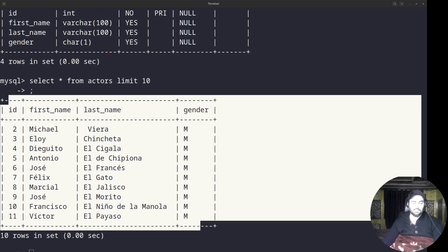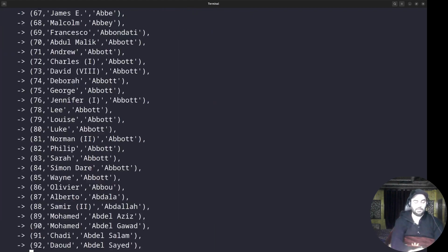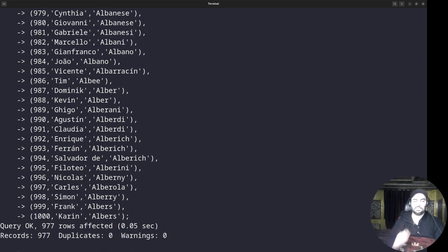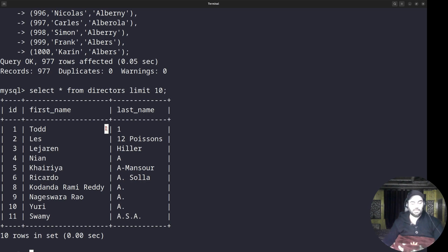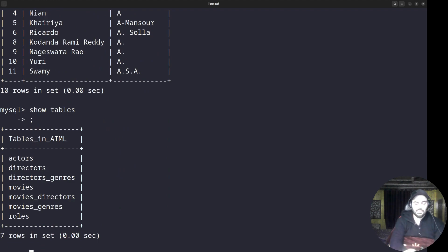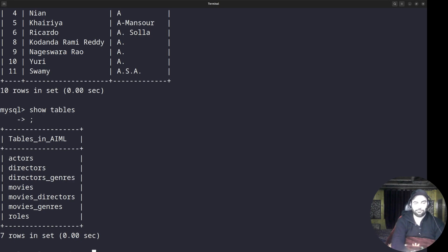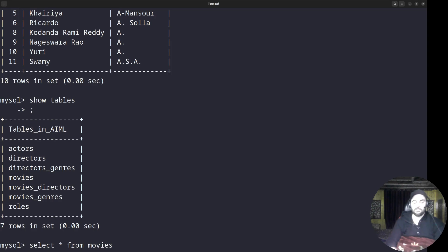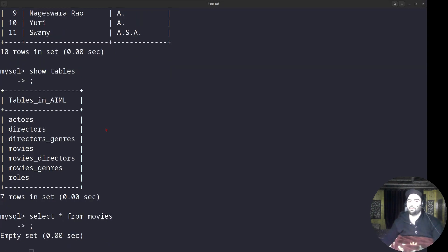Going back to the coding window, now I'll insert data into directors — I copy the director records and paste them. After execution you can see the directors data was inserted. I'll use SELECT * FROM directors LIMIT 10 to verify — you can see the directors table is now populated. Similarly, I'll insert data into movies. At this point movies was showing empty set but after inserting we run SELECT * FROM movies LIMIT 10 and the data appears.